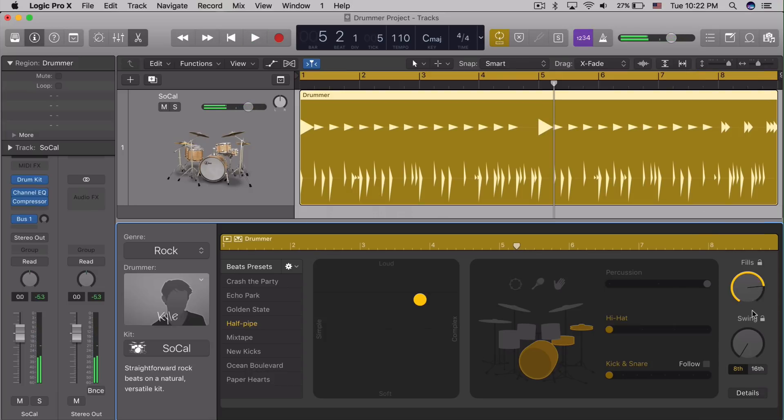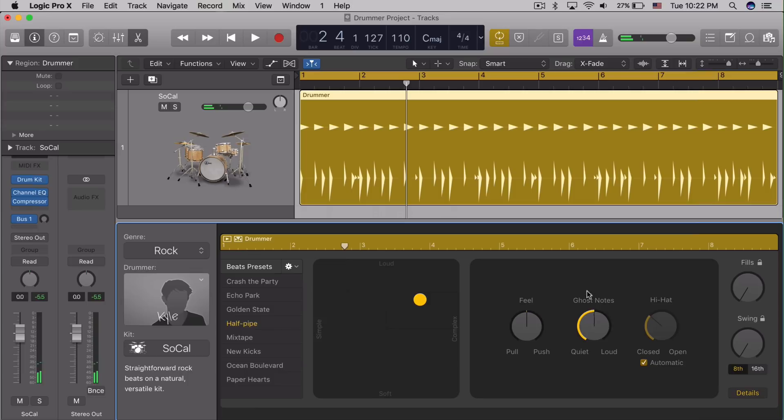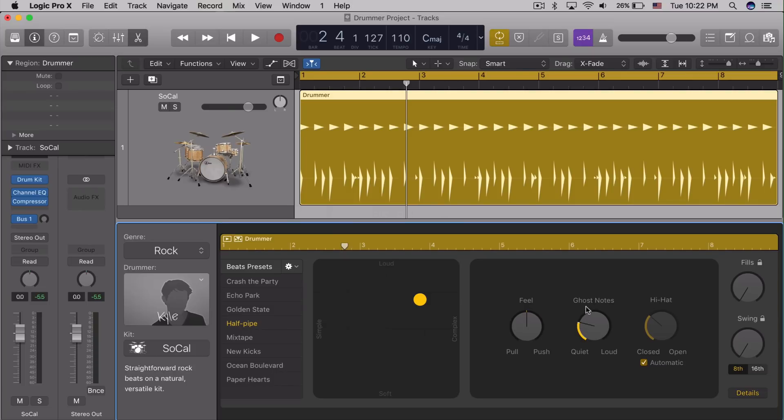In the details view, you can also adjust the loudness of ghost notes, and adjust the hi-hat open-closed behavior. Typically I leave this on auto, but there have been some times I really needed a specific hi-hat action. And when the hi-hat is active, this becomes active as well.